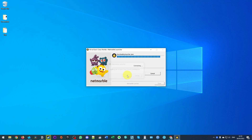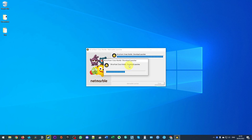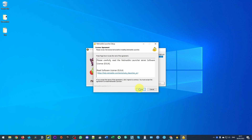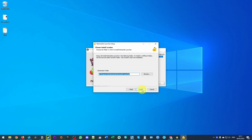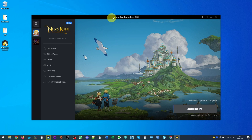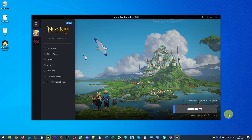Here I'm going to press OK and the launcher is going to start downloading Ni No Kuni assets. I'll press 'I Agree' and then install it in its default location. Once the launcher has been installed, it's going to start downloading the first chunk of the game, which is 575 megabytes.